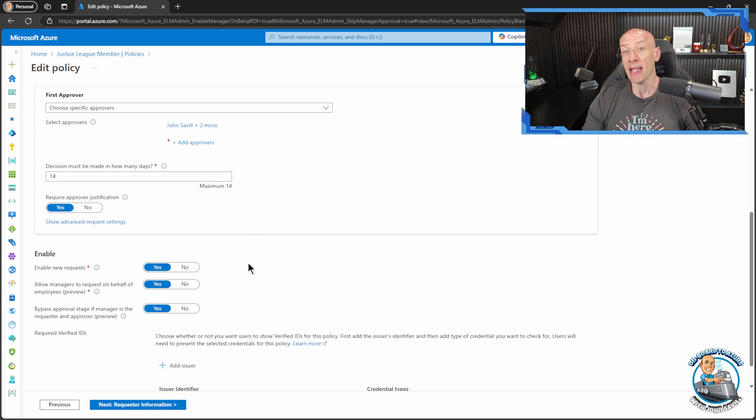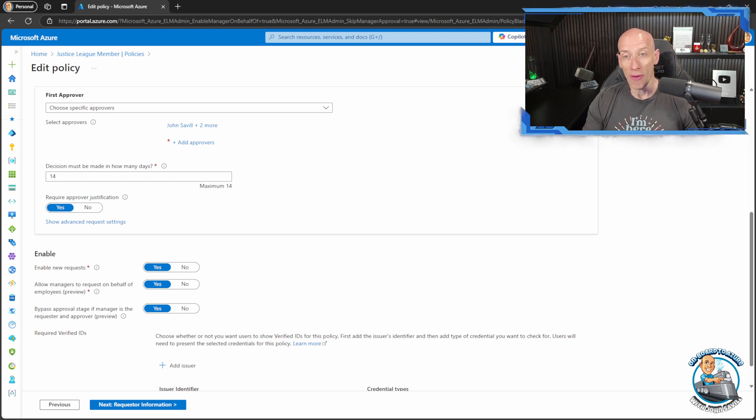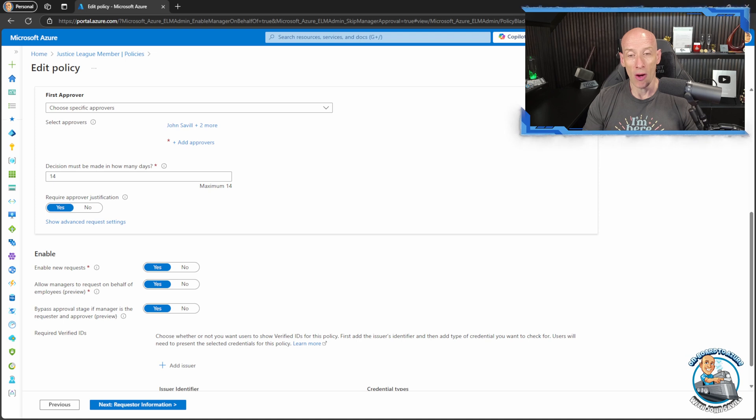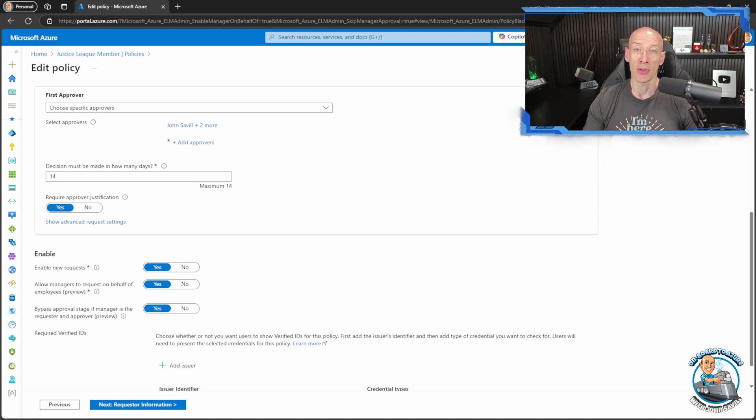And that is it. That is the new on behalf of capability that is available as part of the access packages. I hope that was useful. Until next video, take care.